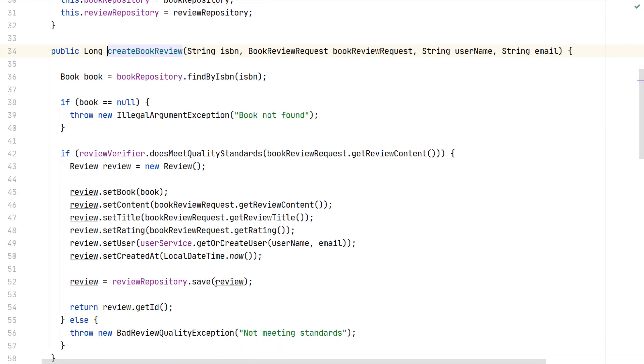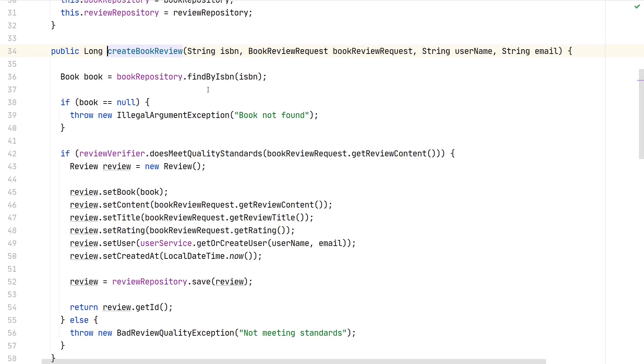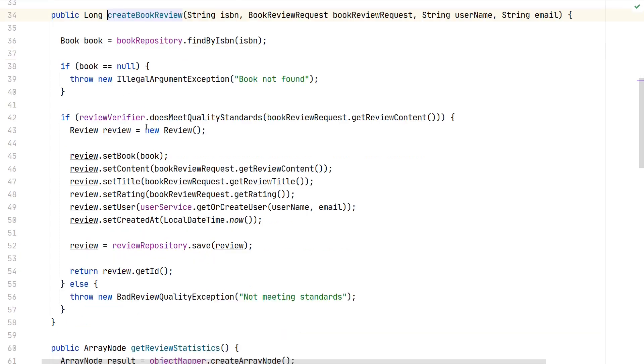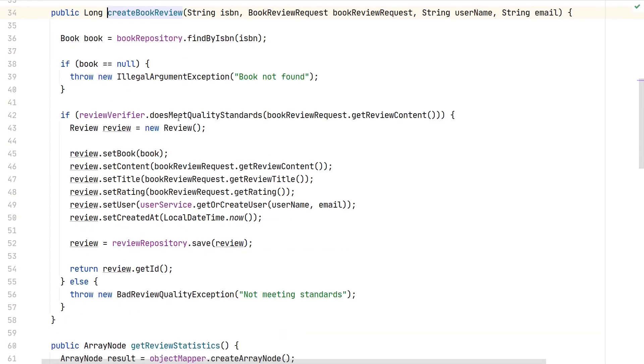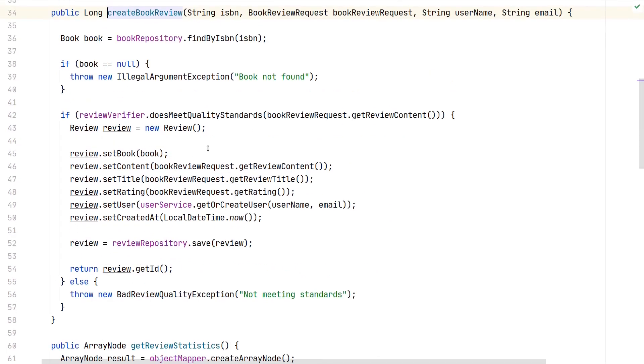Once the book review is created, the logic checks if the book matching the ISBN is present in our database, as we can't store any review for a book we don't know. In such cases, we'll throw an exception. Otherwise, we'll check if the review meets our quality standards.